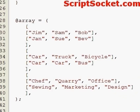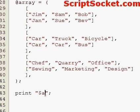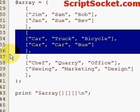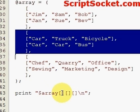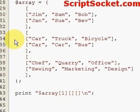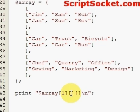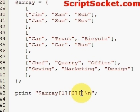Now let's print out something from our three-dimensional array. This is array zero, one, and two. Let's choose array one, then array zero of array one, and item two from that — this should print out 'bicycle'.